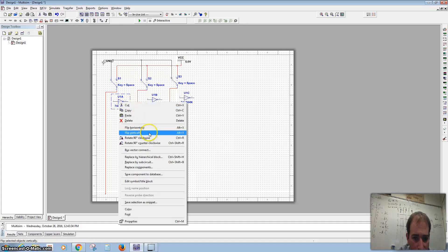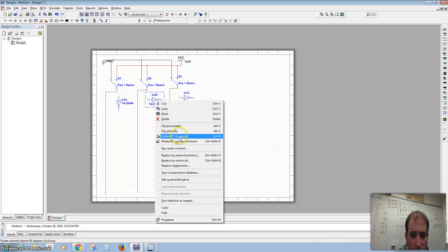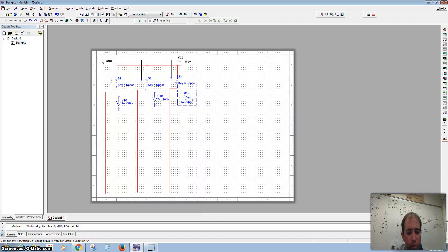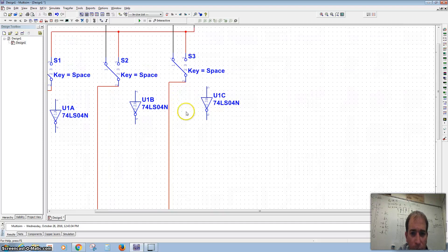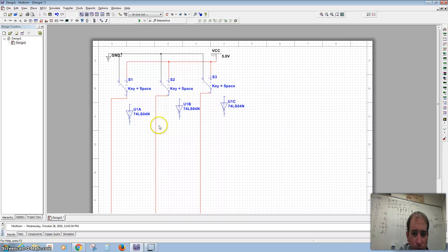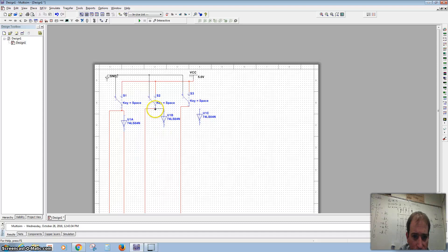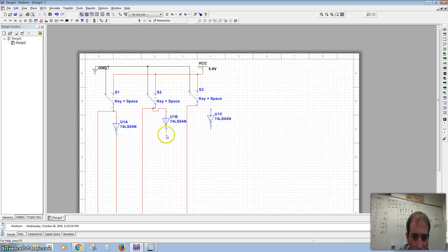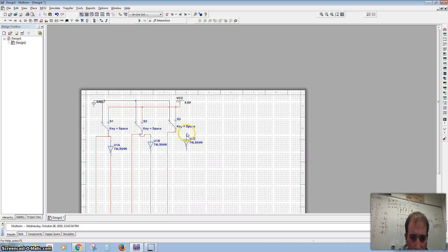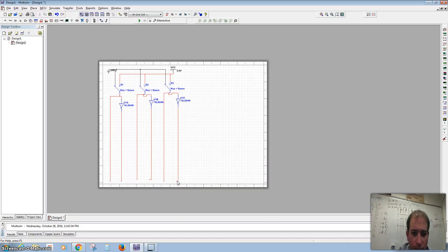I want to rotate this clockwise — the shortcut is Ctrl+R. The small pin numbers on the component tell us which pin numbers those will go into on our chips. I'll click the end and double-click it to connect, bring it down, and connect the rest of the inverter inputs.